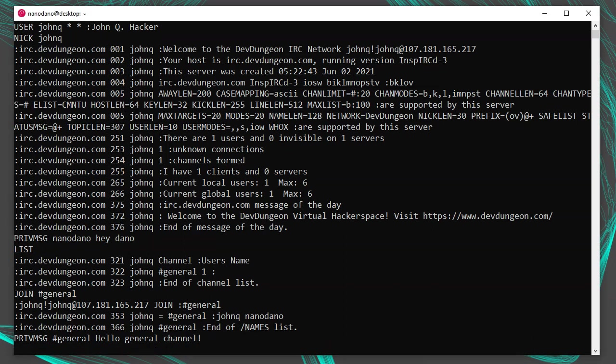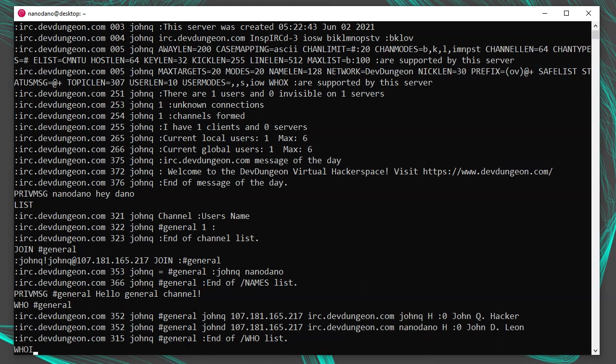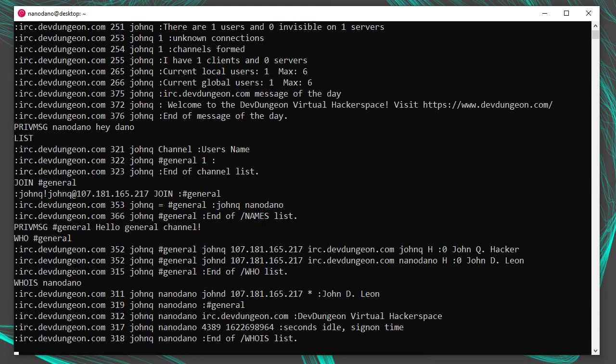To get a list of users currently in the general channel, run who hashtag general. To get more information about a user, like the real name they provided, run who is and their username. For example, who is nanodano.